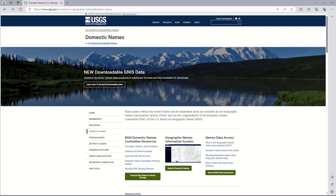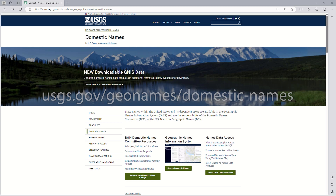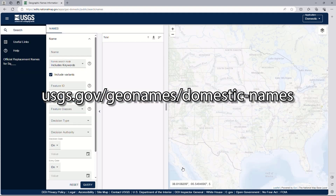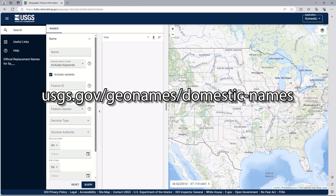The Domestic Names Committee of the BGN is responsible for standardizing the names of places, features, and areas within the United States and its territories. The GNIS Domestic Names Search Application is available and is accessed by selecting the Search Domestic Names button at this URL.